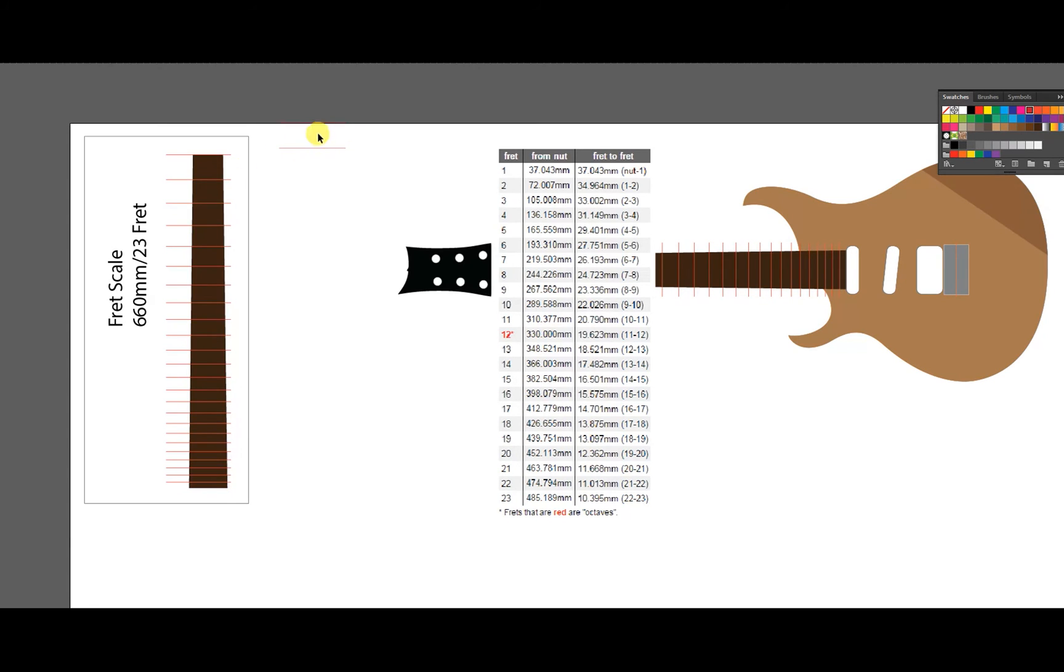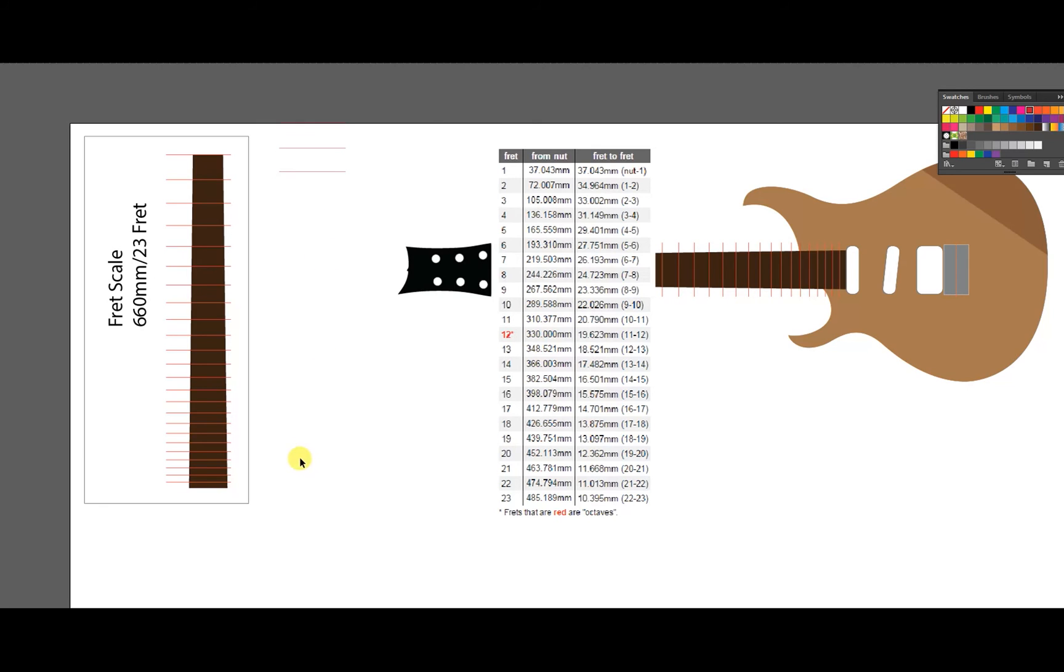And the second line, you do the same thing. Click at the top where is zero. Next number is 72.007. There. And you keep going until you finish all your frets.